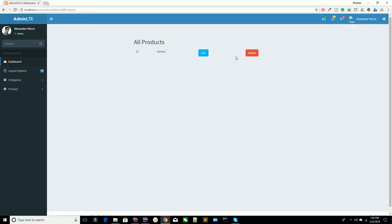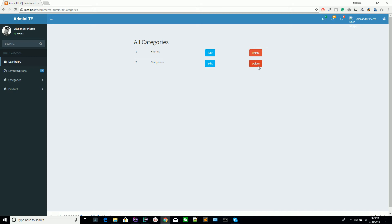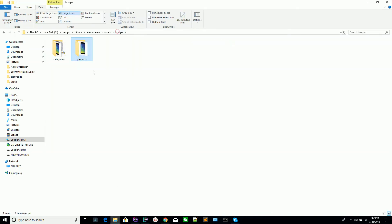Now I'm going to delete this item — the product we just added. How can you perform delete operations using Ajax or, in simple words, jQuery? If you remember when I was working on categories, I created the delete mechanism for the category. You can see we have a Phones category and a Computer category. We also have phone and image — we have two images.